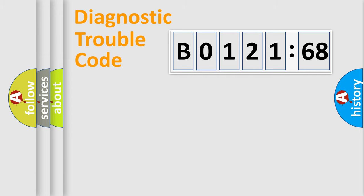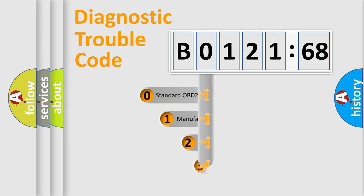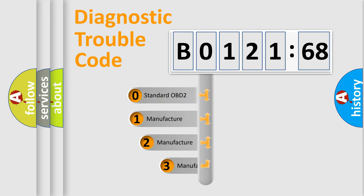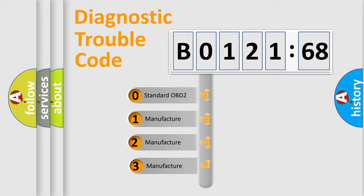Powertrain, Body, Chassis, Network. This distribution is defined in the first character code.